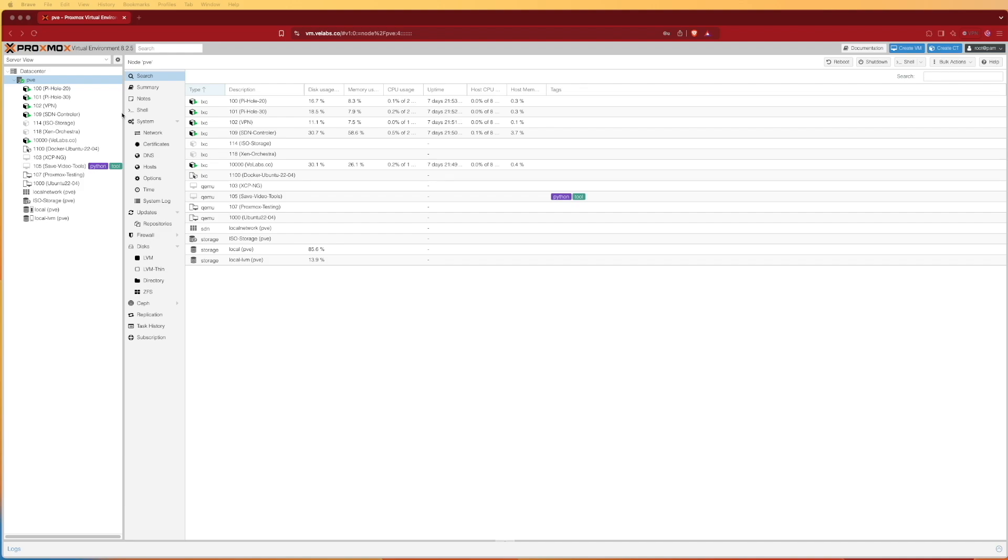Instead, what I like to do is spin up a separate container or VM, depending on what I'm going to be running, for each independent Docker instance.